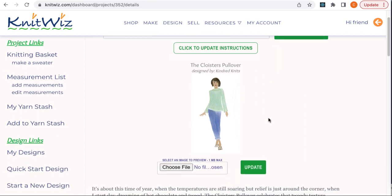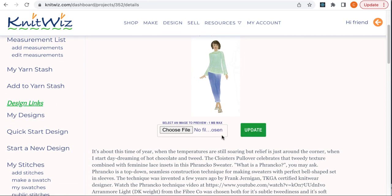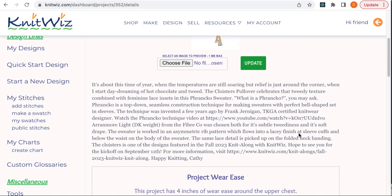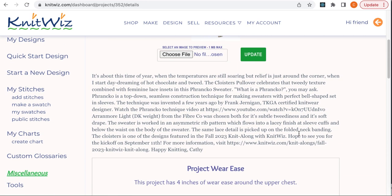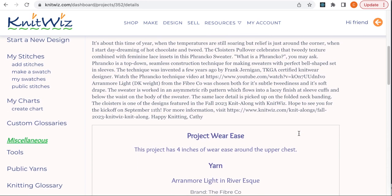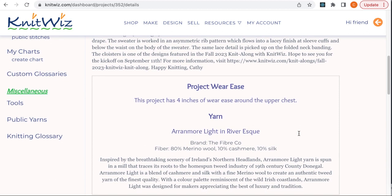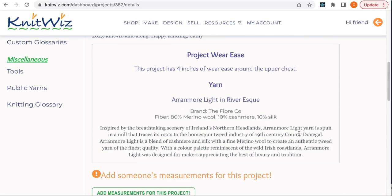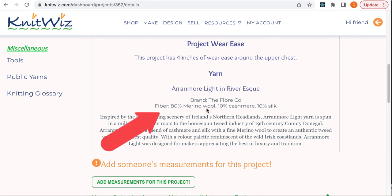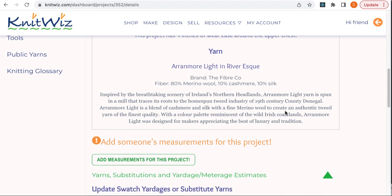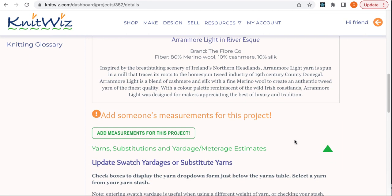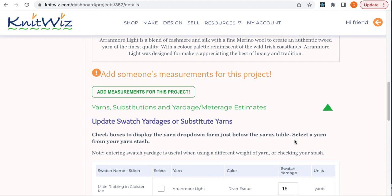Scrolling down, once you've completed your project, go ahead and upload your photo here, and then click Update to save your changes. After the description, you'll see an area which talks about the yarns used. Once you've added measurements, you'll also see your estimated yardage here. Just below yardages is the measurement area. If I haven't added anyone's measurements, the first thing I'll see is an Add Measurements button.